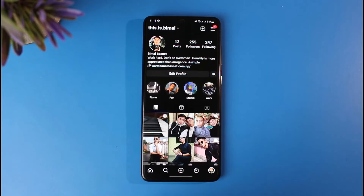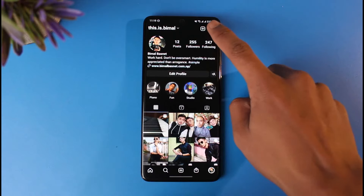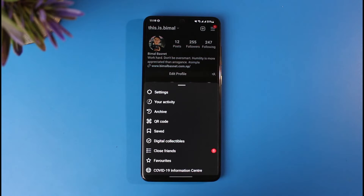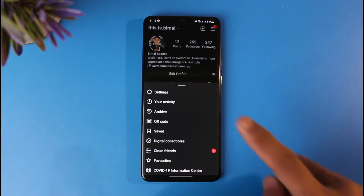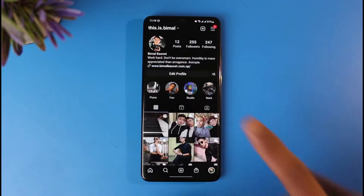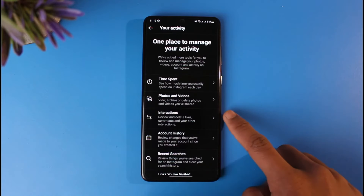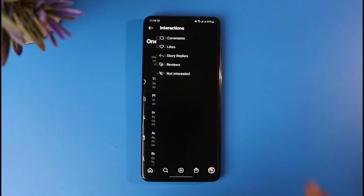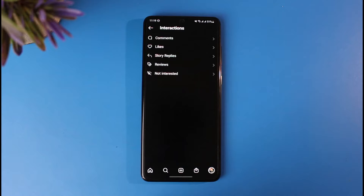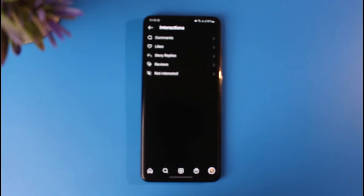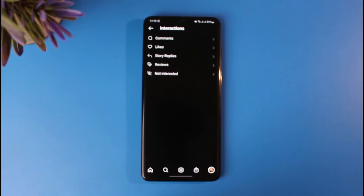On your profile page, tap on the three lines from the top right-hand side of the screen. Here you'll find the option called 'Your Activity.' Tap on 'Your Activity,' then tap on 'Interactions.'